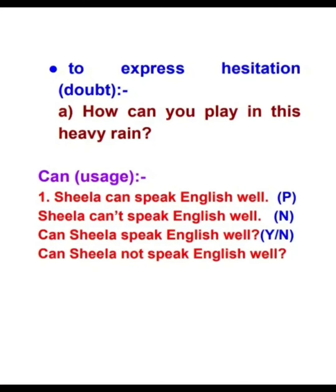If you want to change the positive statement into a yes/no question, just bring 'can' before the subject. To form a negative yes/no question, bring 'can' before the subject and place 'not' after the subject: Can Sheila not speak English well?